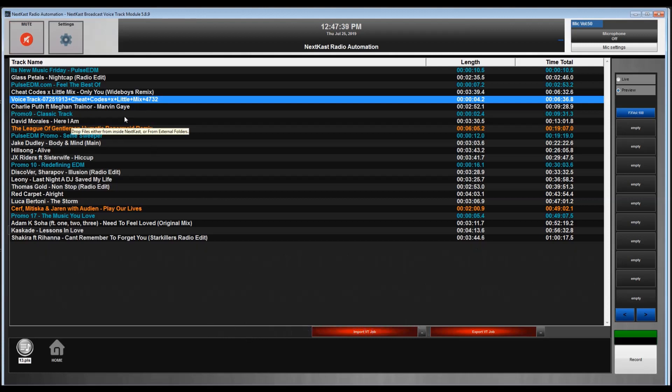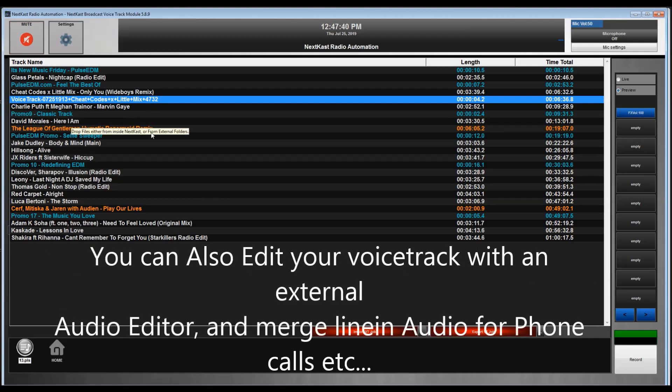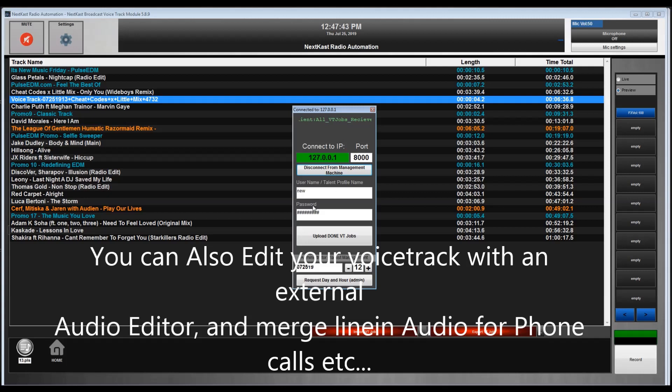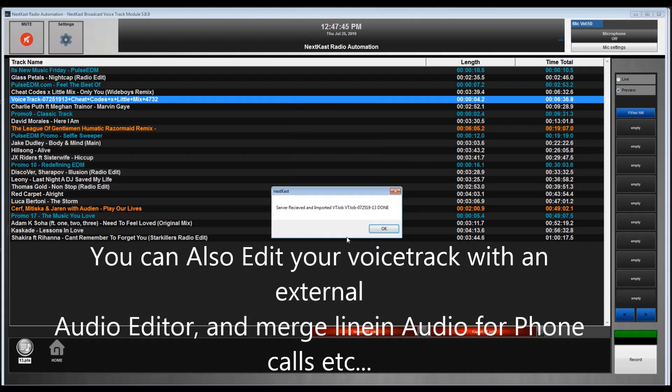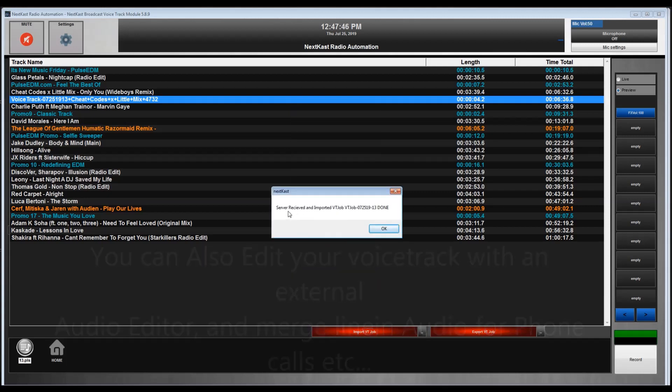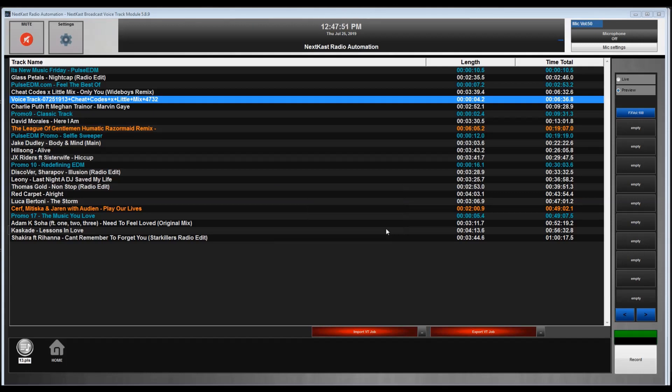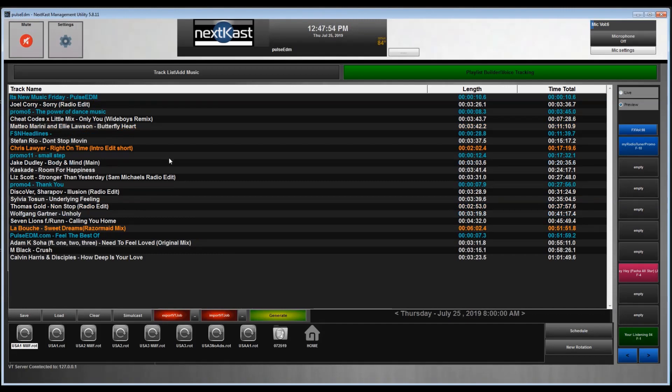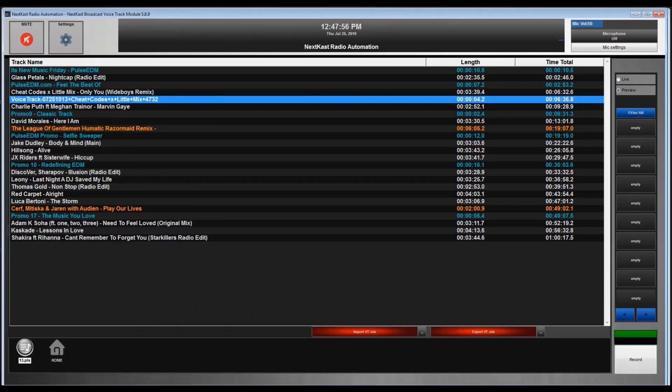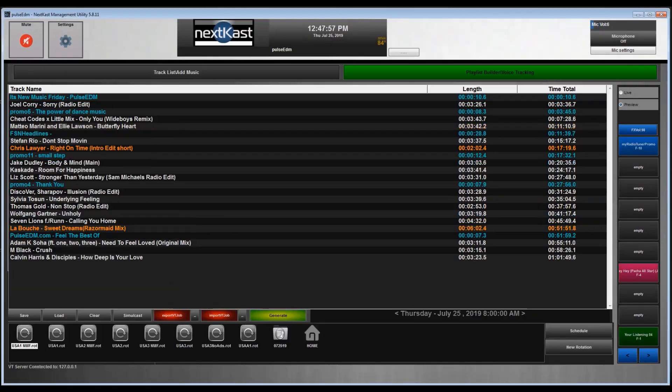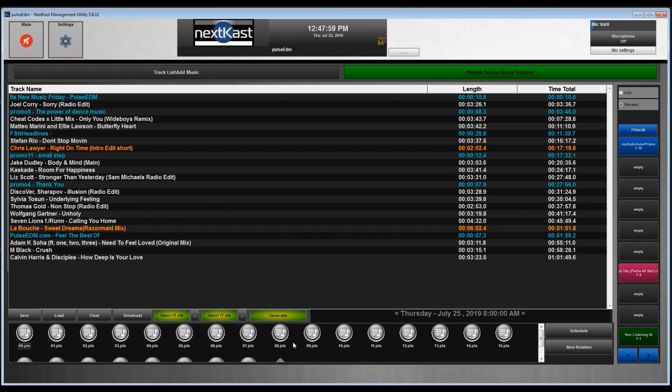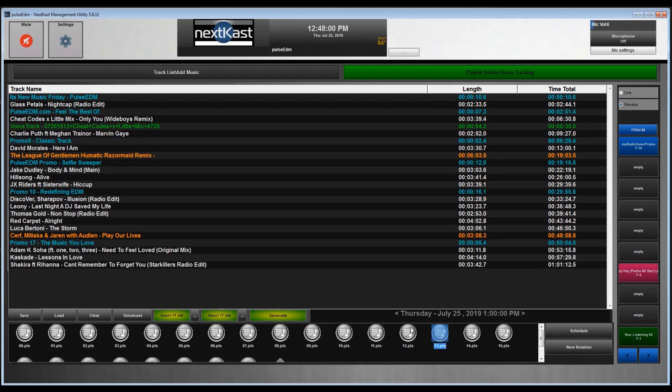You can go ahead and voice track the entire hour. Once that's done, you hit export VT job, and then you upload done VT jobs, and you will get a confirmation that the server received and imported the VT job. Let's go back to the management machine. We were doing the 13 hour, so we're going to check here and hit 13, and there's your voice track.